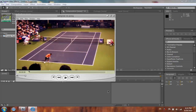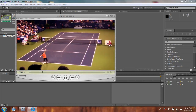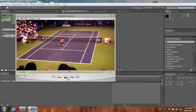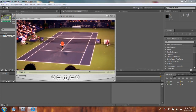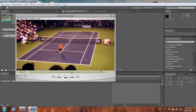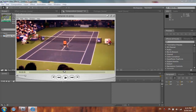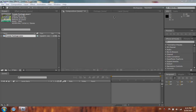Hi everyone, my name is Itai Kaplan for AETuts+.com and this is what we are going to create today. As you can probably see, this is an original tennis game which I took the other player and instead put a classic Pong brick from the game Pong, one of my favorites definitely. So let's go into After Effects.